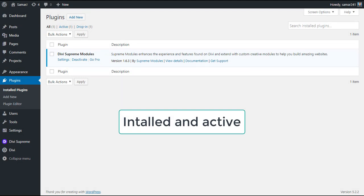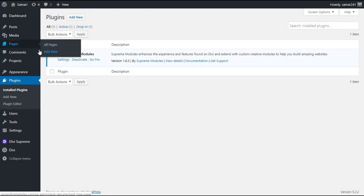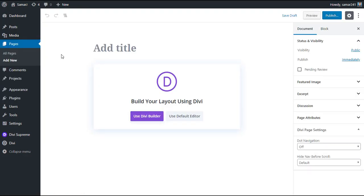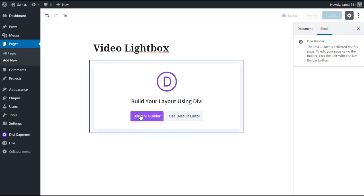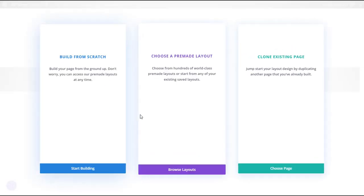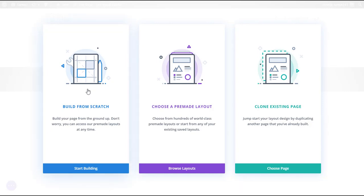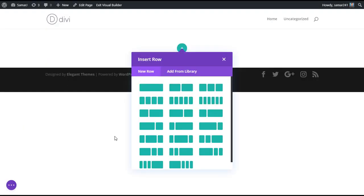The plugin is now installed on our site. Let's create a new page and give it the title 'Video Lightbox', then enable the visual builder and click on Build from Scratch. Now we are in the visual builder — let's start by making an image in lightbox.